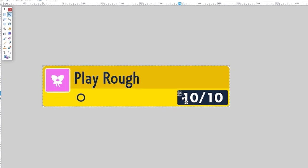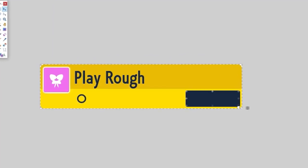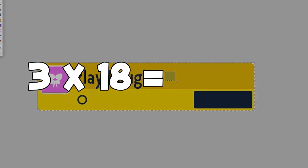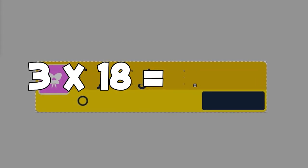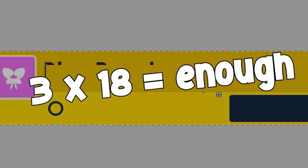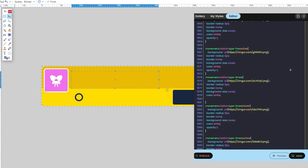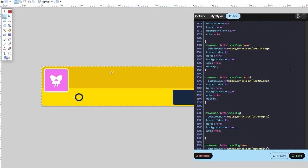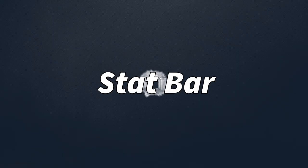Well, each type needed its own image, so 3 times 18 equals enough. But eventually I had a system down, and then it was done.